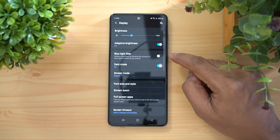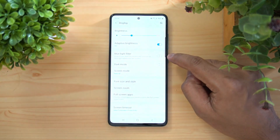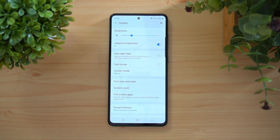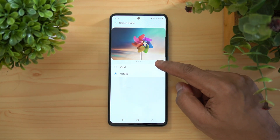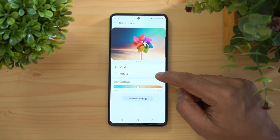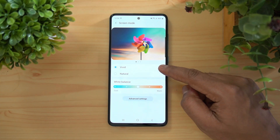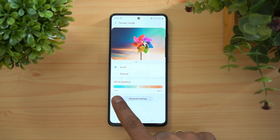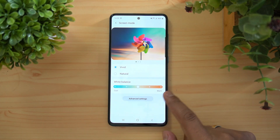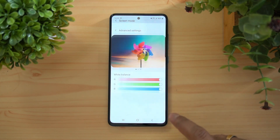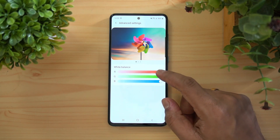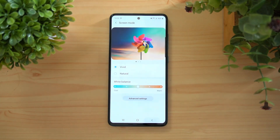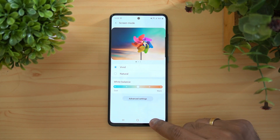There is Dark Mode — we already enabled it, but you can switch back to Light Mode as well. Screen Mode lets you choose between vivid colors or natural colors. With vivid colors you can adjust color balance, going cooler or warmer. There are also advanced settings where you can set the RGB values for your display colors — lots of customization for the AMOLED panel.